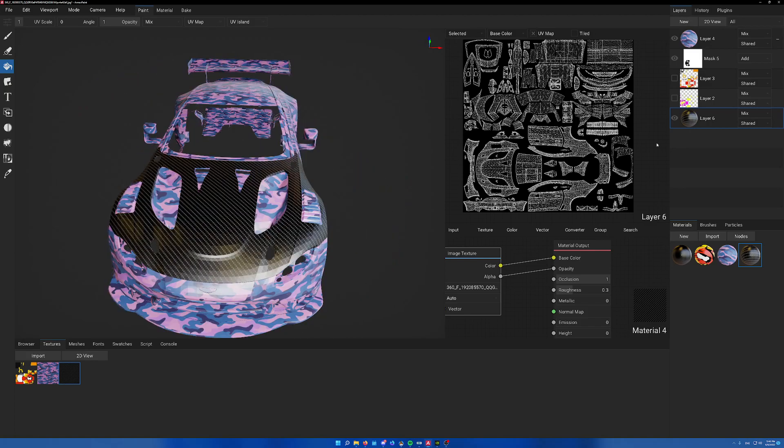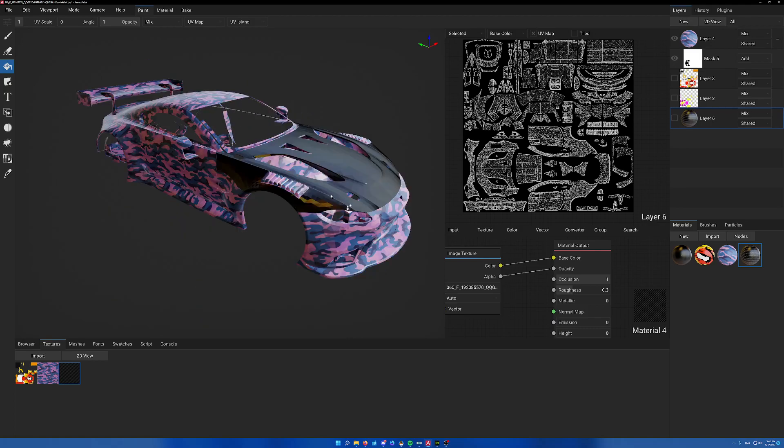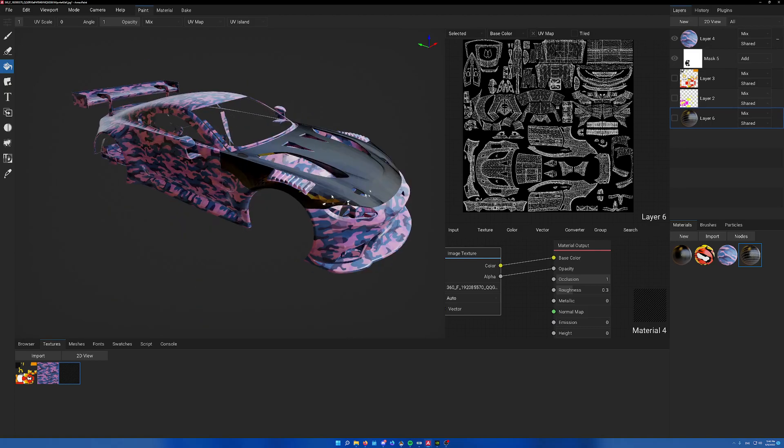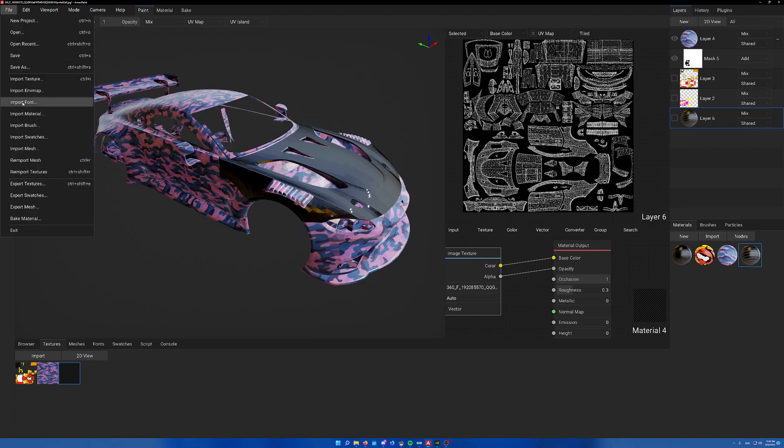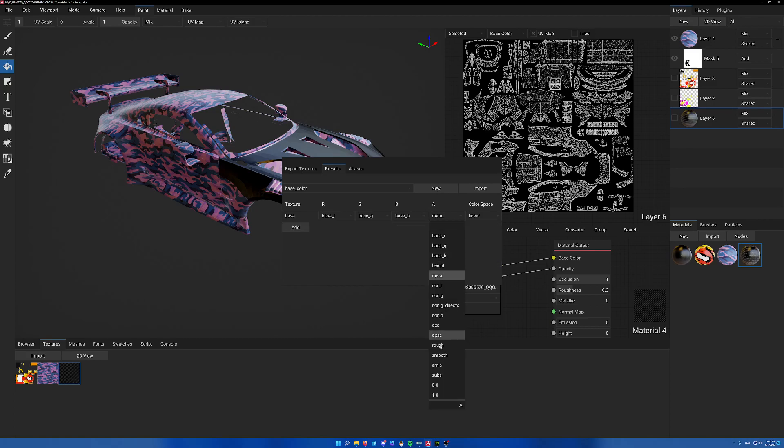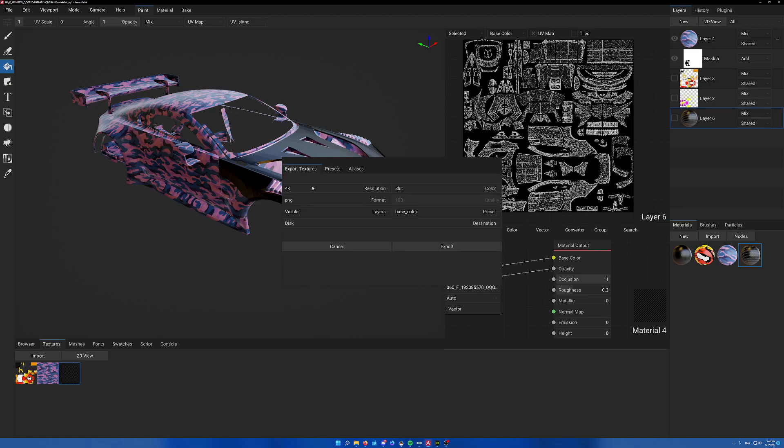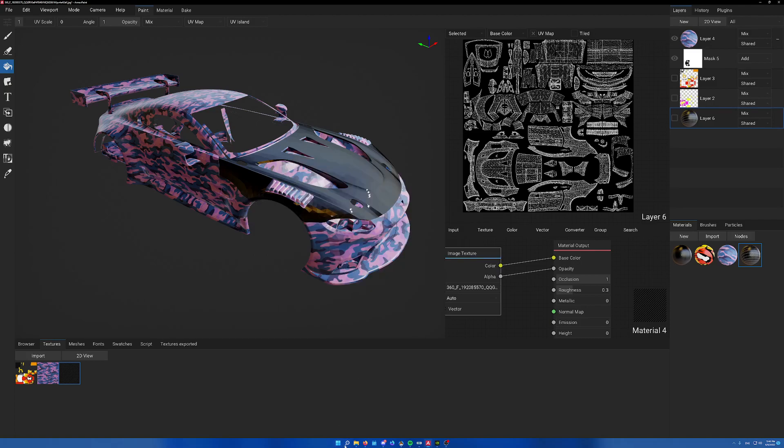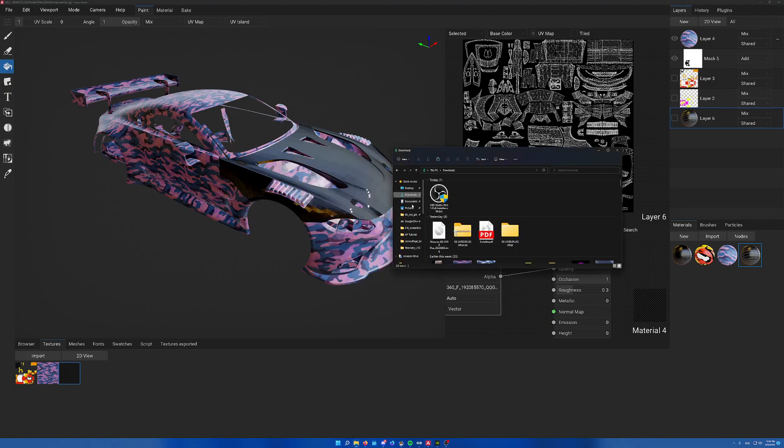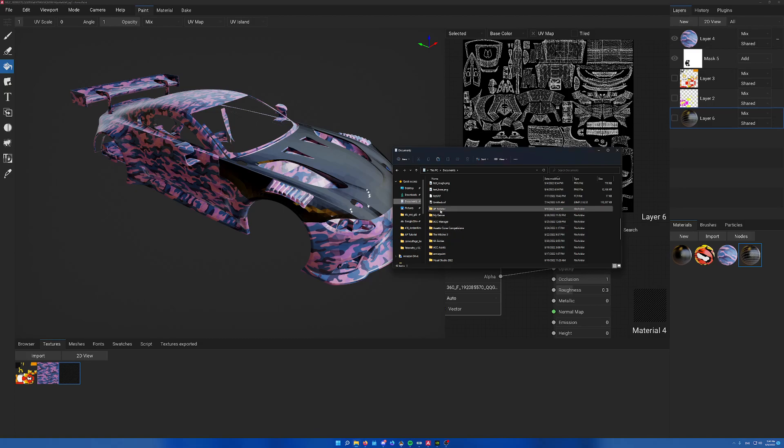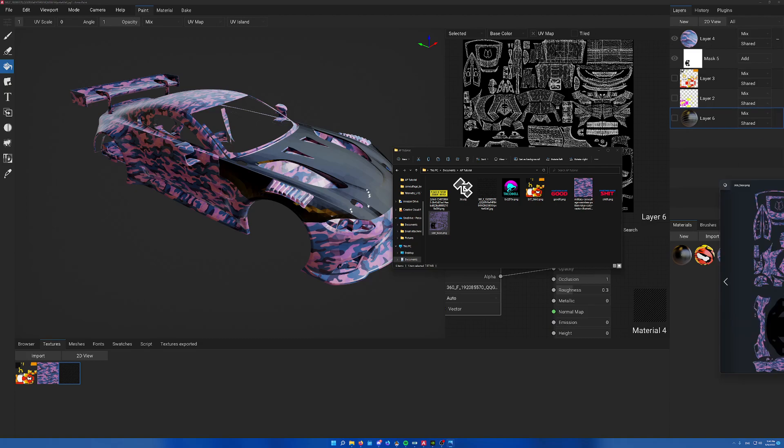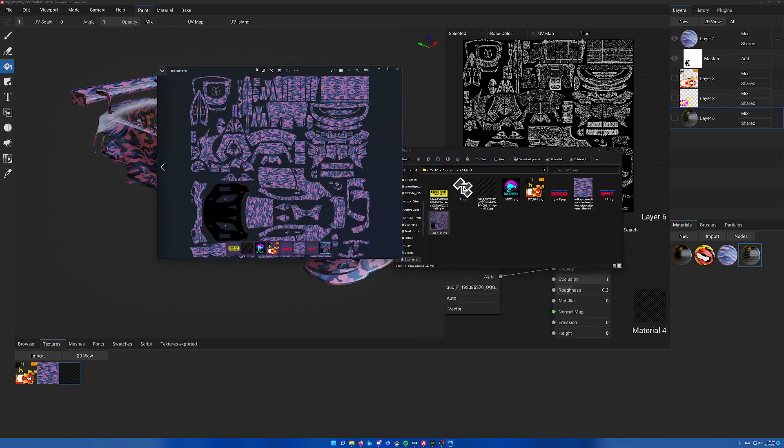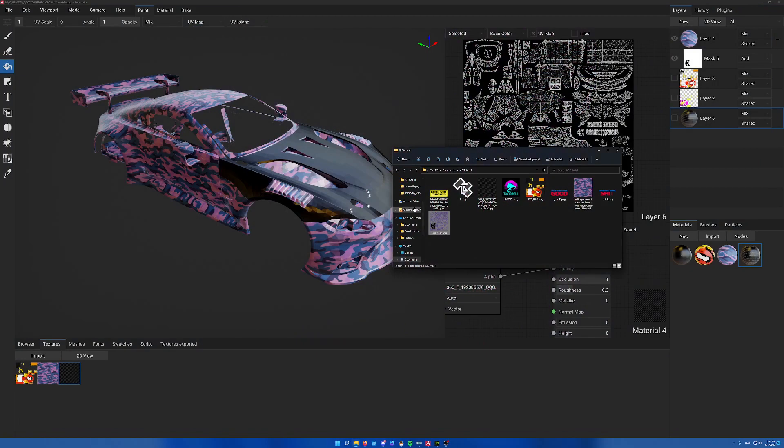To export this car, go file, export textures, go to presets, base color, and alpha channel should be at opacity. Export, set the resolution to 4K or 8K and click export. Now if we take a look, it generates this skin file for us which we can just throw into ACC. That's pretty handy.